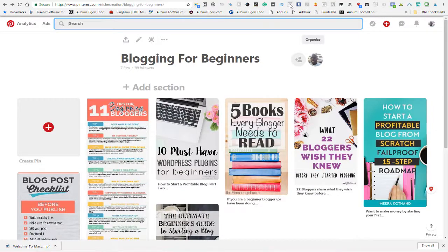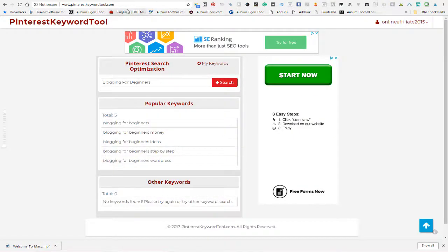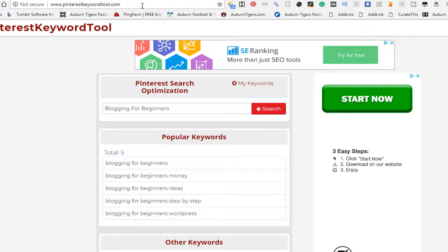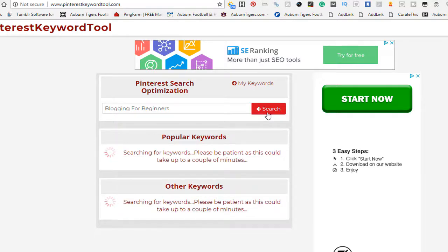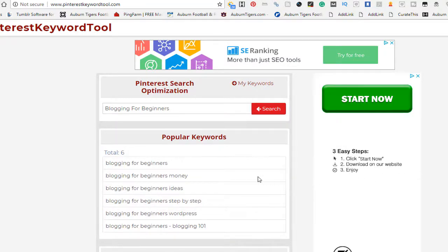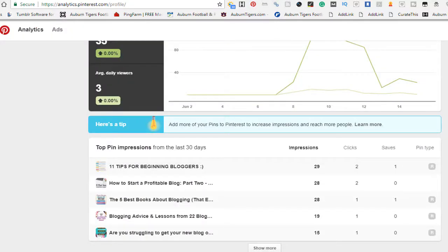I'm going to give you another tool — look at this link right here. It's pinterestkeywordstool.com. I've already typed it in to show you what it does. I don't know how this guy built it — he has a script and his focus is to get you to click on AdSense banners — but if you're able to find out where he got this script from, you can do this yourself.